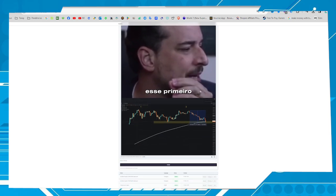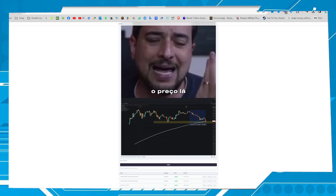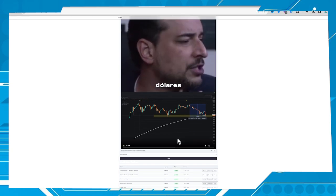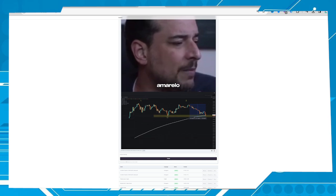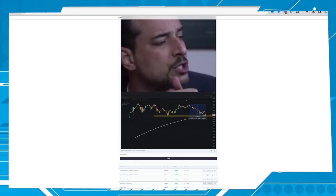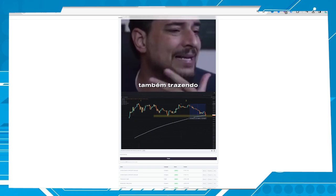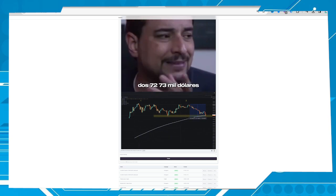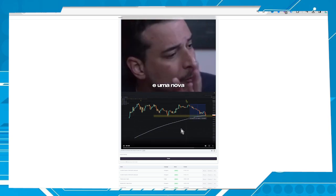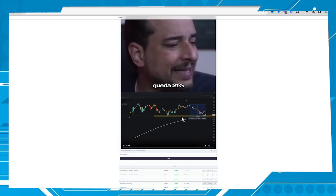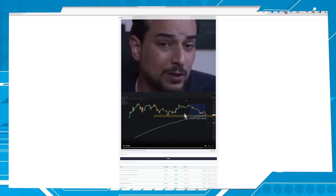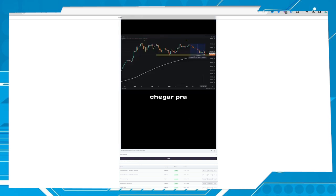One marks exactly this first top that brought the price up to $73,000, then a price drop bringing it to this level, to this yellow rectangle. Then a new rise — a second high point also bringing the price to the region of $72,000–$73,000, and a new drop to this region. This second drop of 21% led the price to test the white line, which is the 200-day moving average.